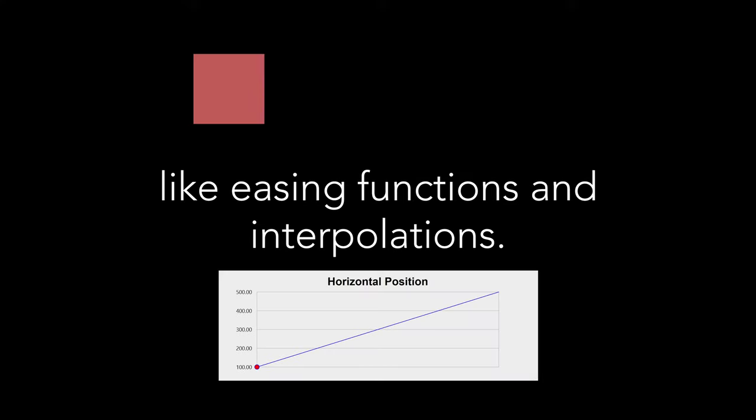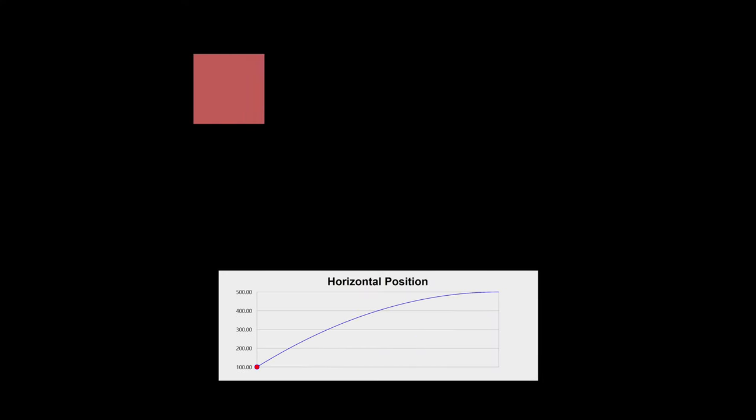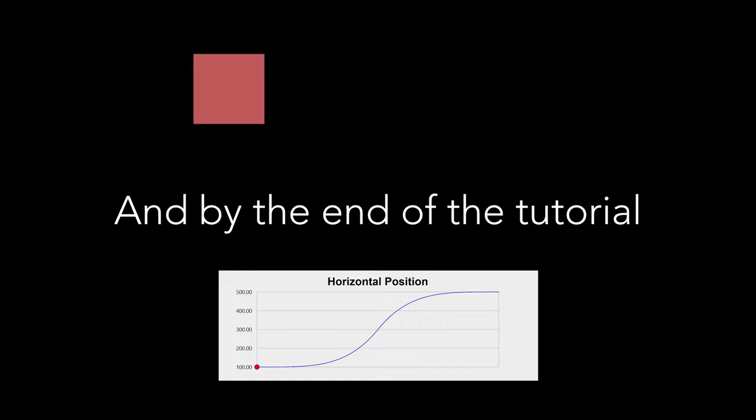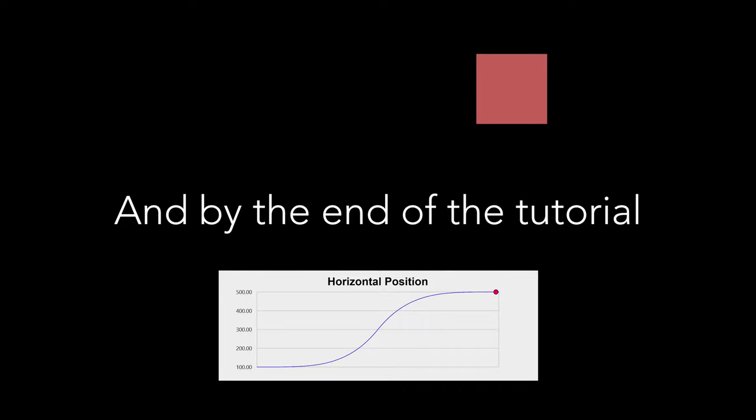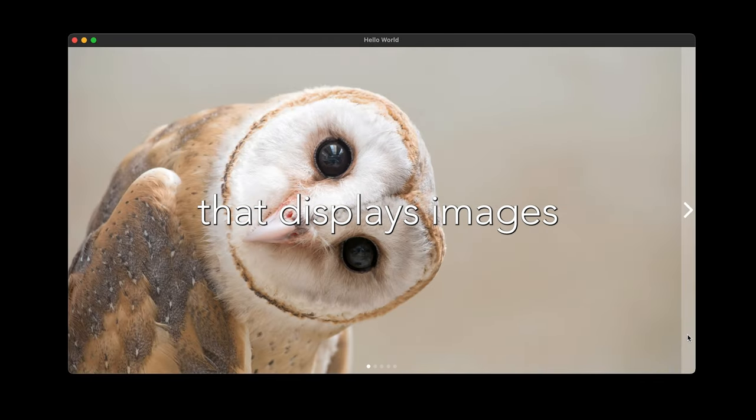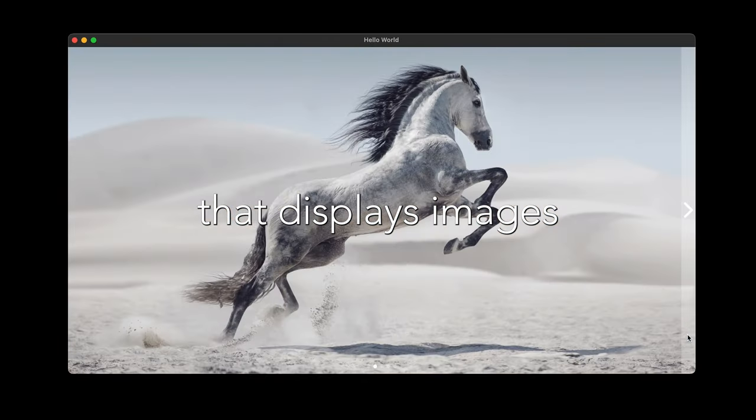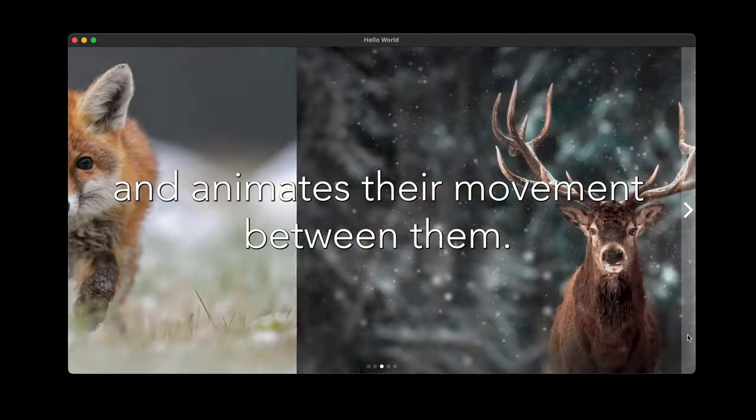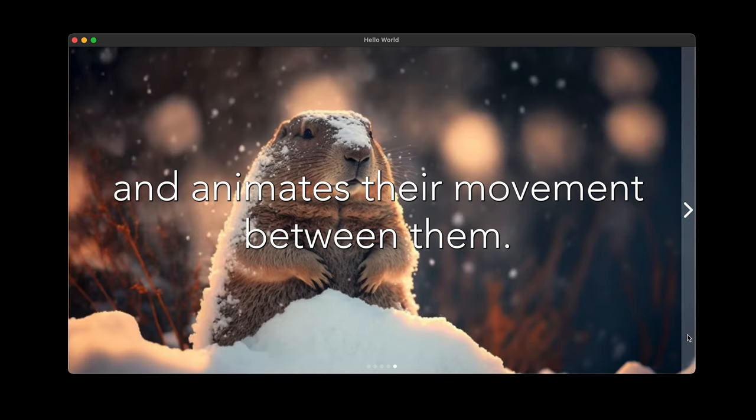We'll start with simple position and color animations and then dive into more advanced techniques like easing functions and interpolations. And by the end of the tutorial, you'll create a custom control that displays images and animates their movement between them.